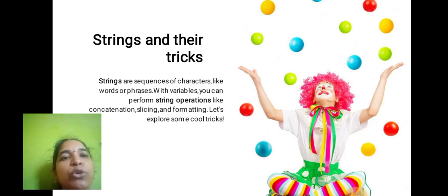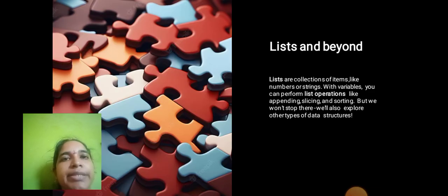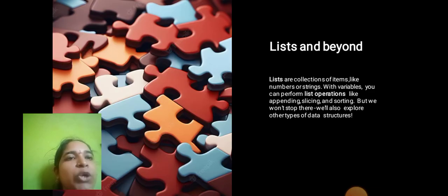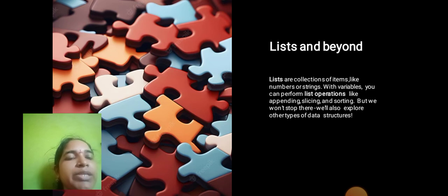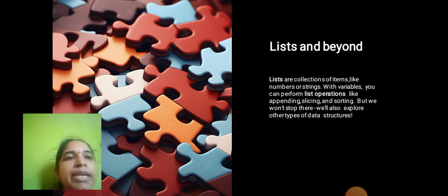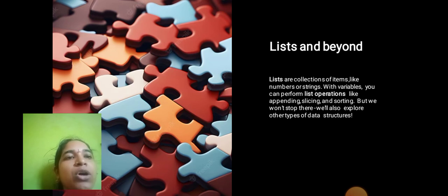Lists and Beyond: Lists are collections of items like numbers or strings. With variables, you can perform list operations like appending, slicing, and sorting. But we won't stop there—we'll also explore other types of data structures. Thank you.